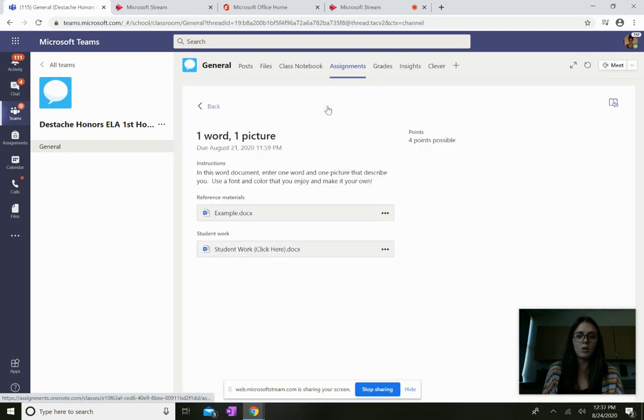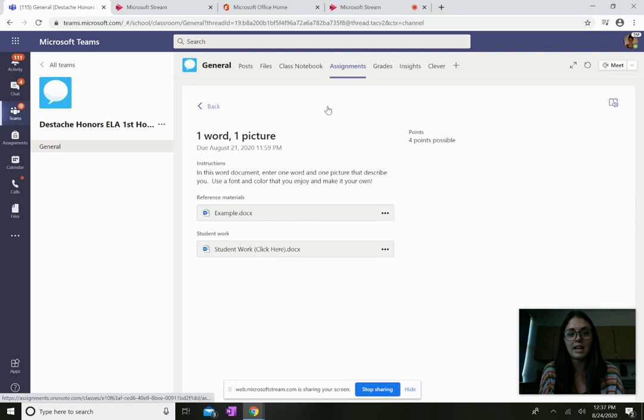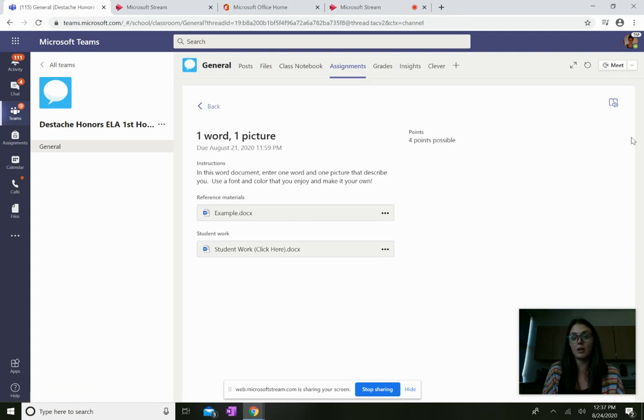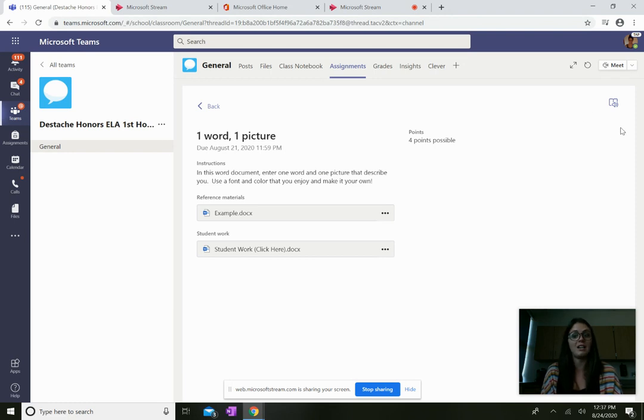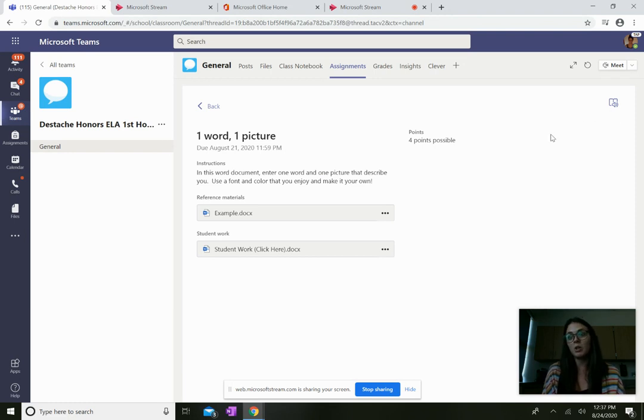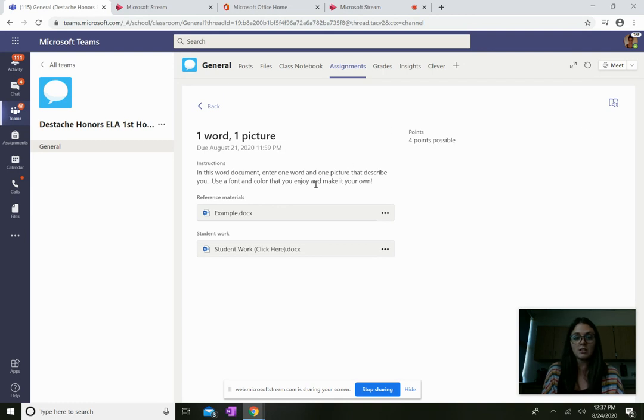And your view will look something like this. Your view will also have a purple turn in button up here. So once you're done with the work, you will click turn in. So this is just a sample.